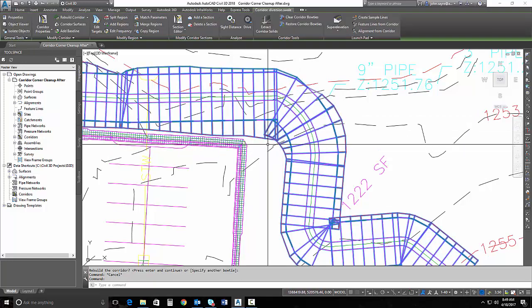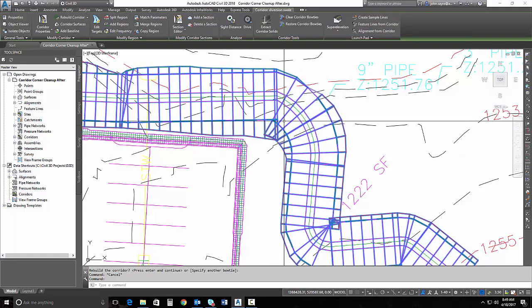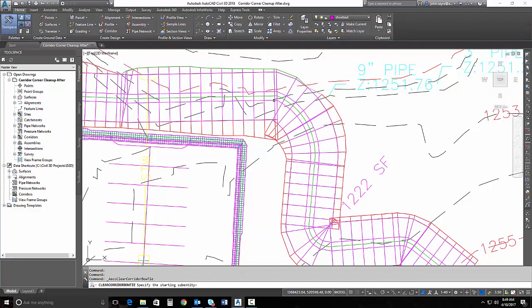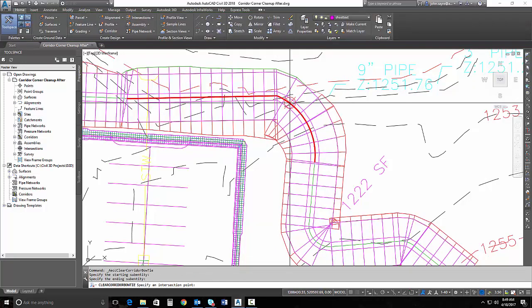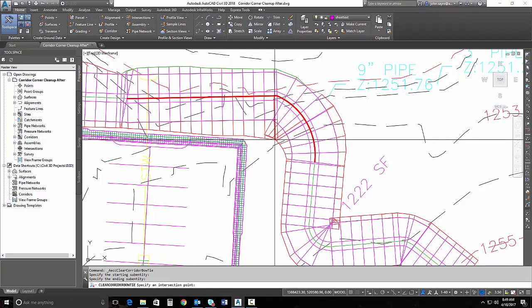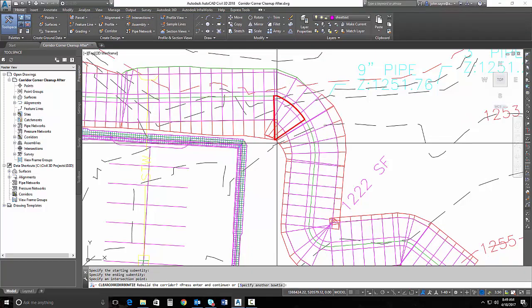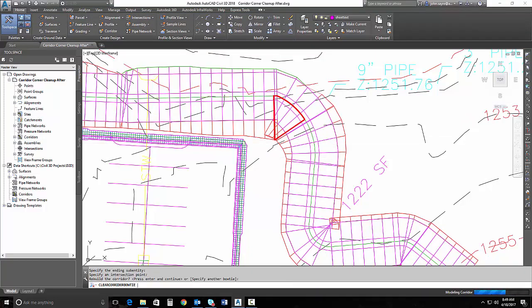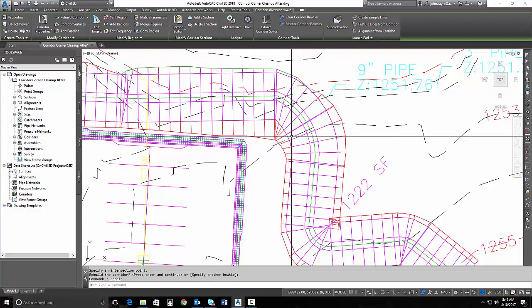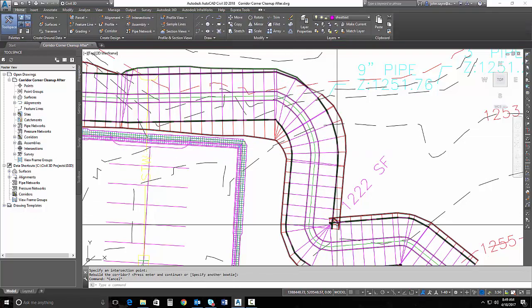I'm going to select this corridor now and clean up this bow tie. If I hit clear corridor bow ties, I select these two entities and say I want it to clear to right here. It cleans up that area.